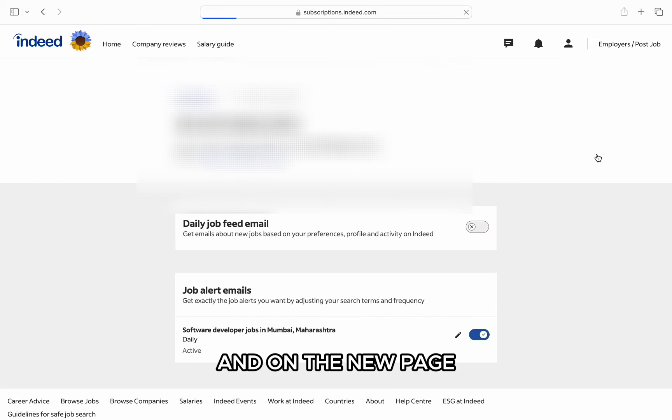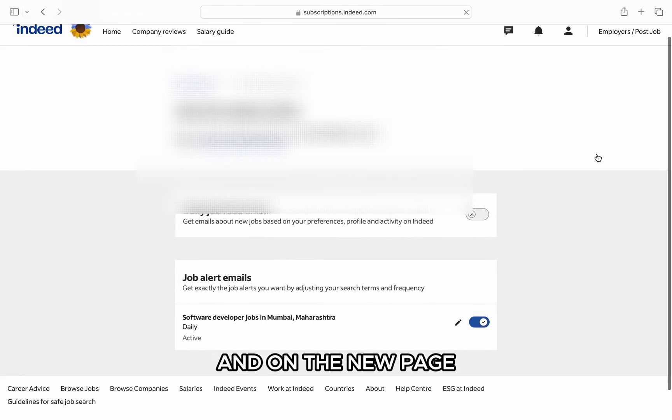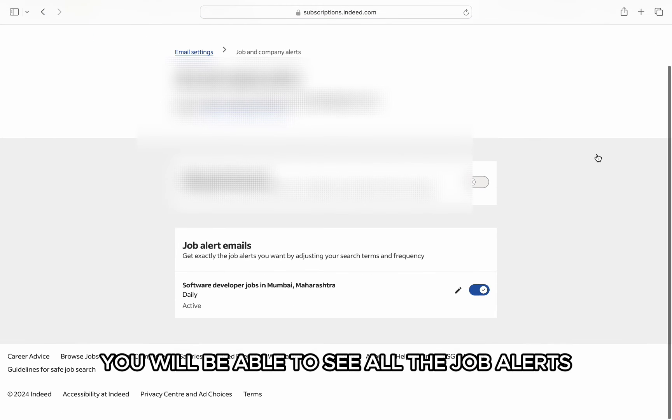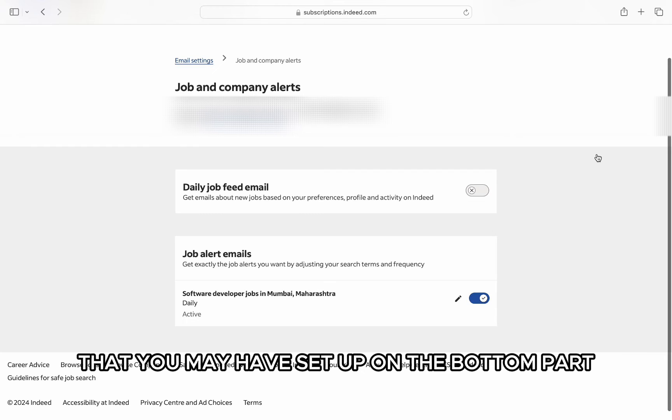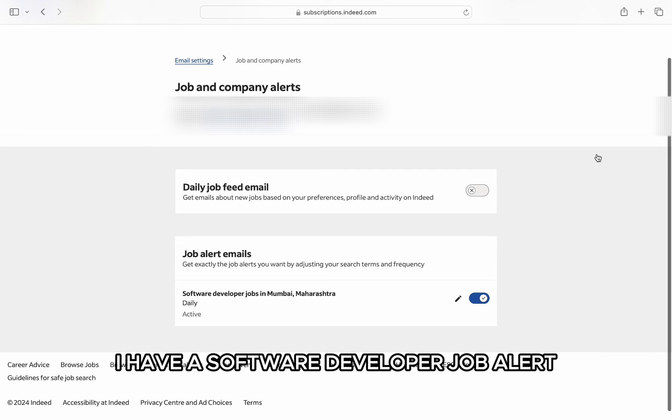And on the new page, you will be able to see all the job alerts that you may have set up. On the bottom part, I have a software developer job alert.